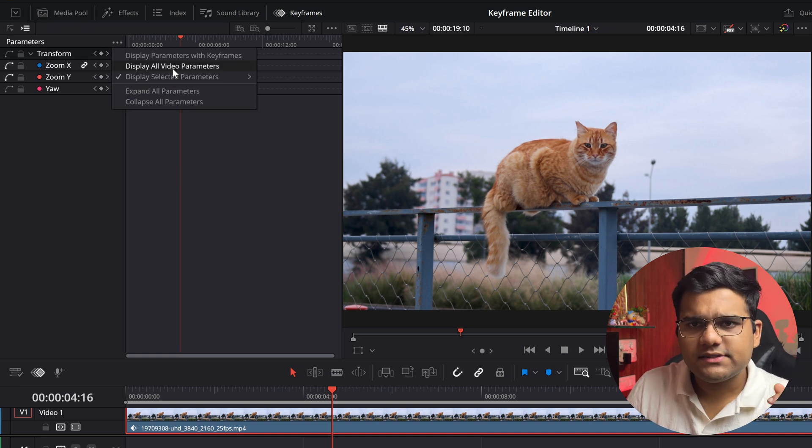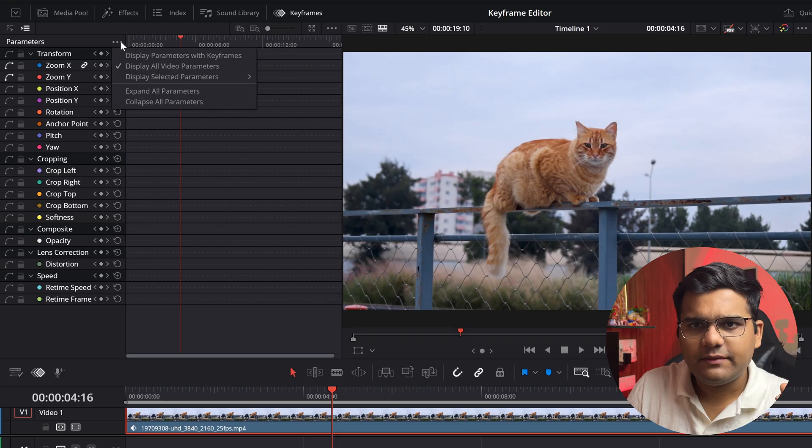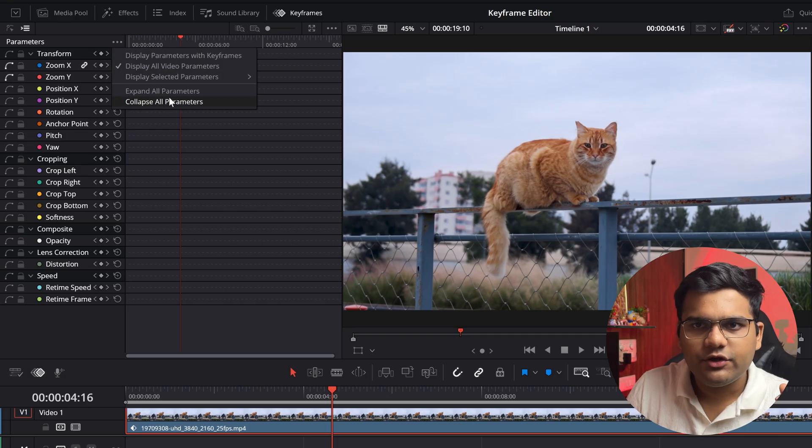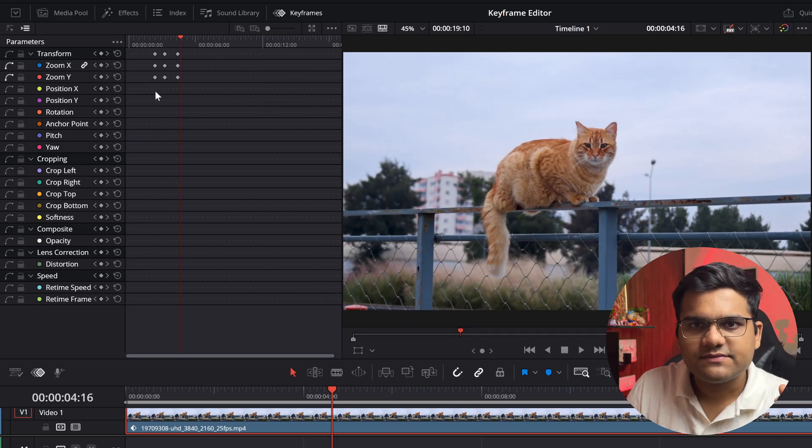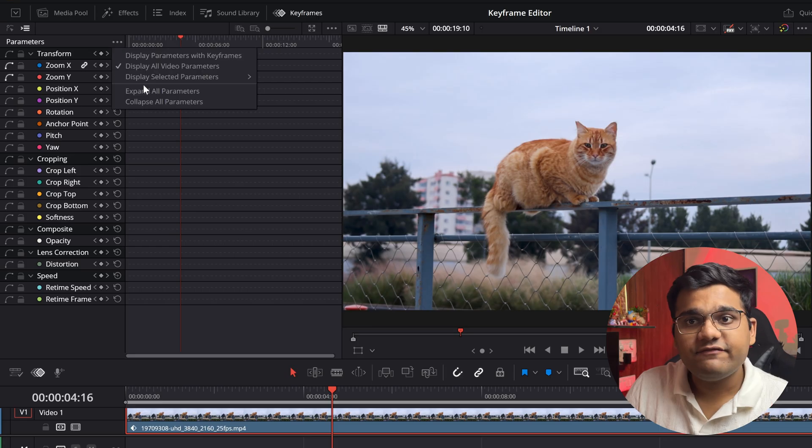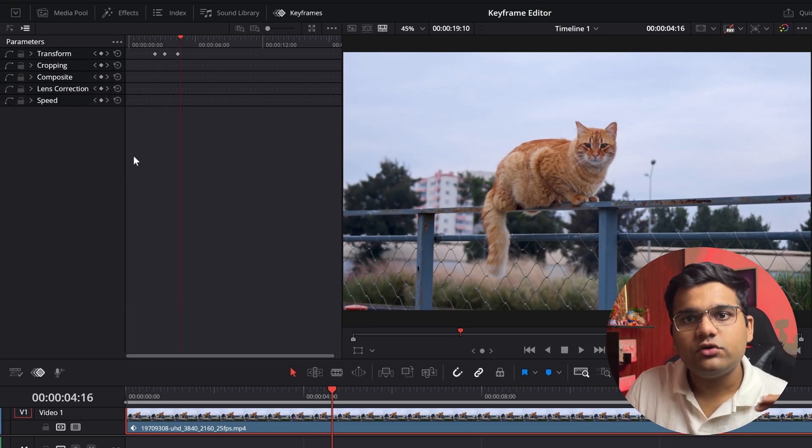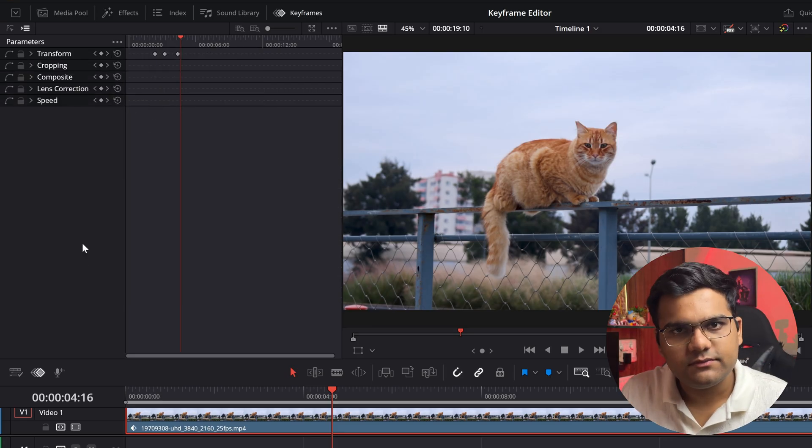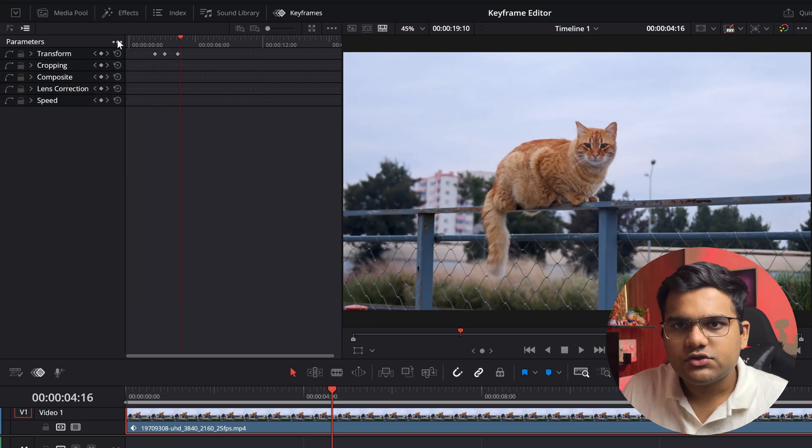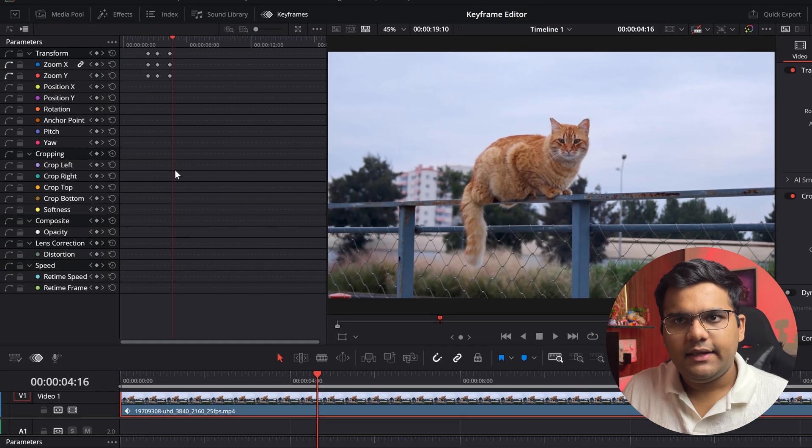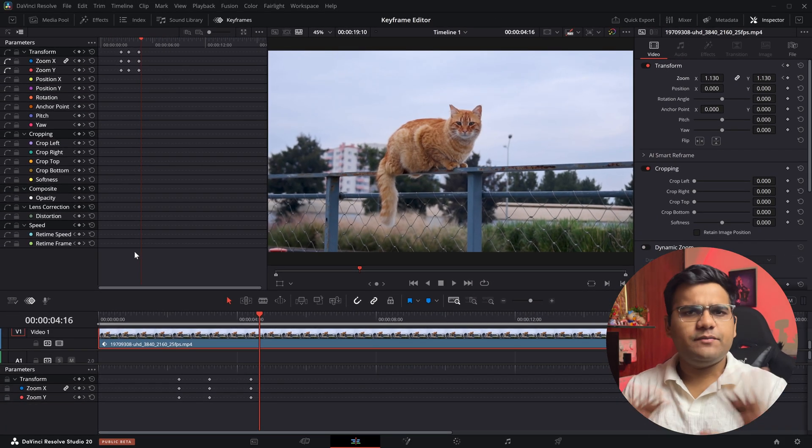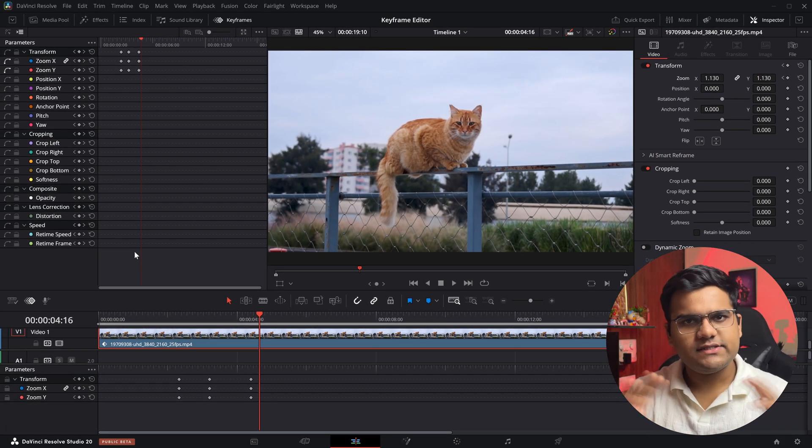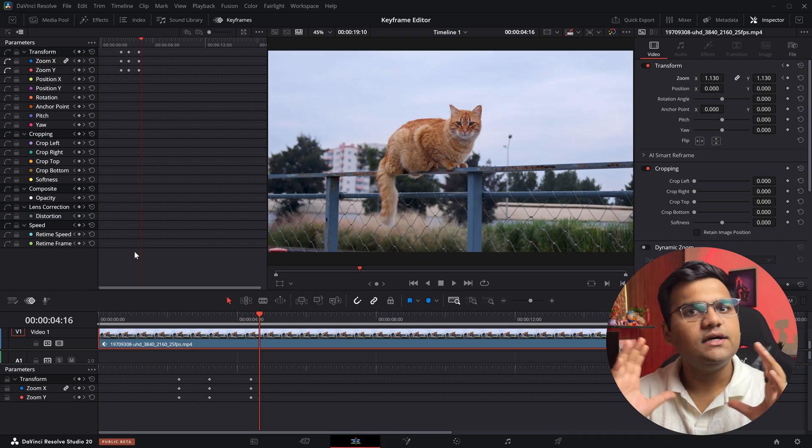Then you've got expand all parameters. So let's say if I'm on display all video parameters, if I expand all it will look like this. But if I press on collapse all, only five main options will be visible. So I'm going to go back to expand all and that's pretty much it—that's how you can customize and operate in the keyframe editor.